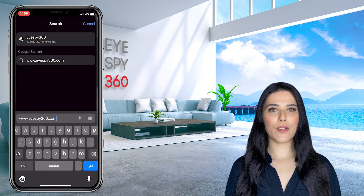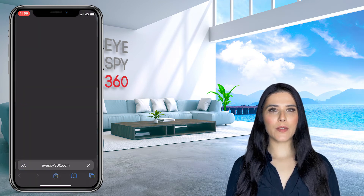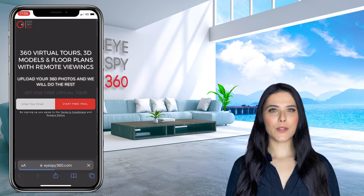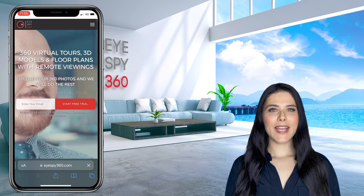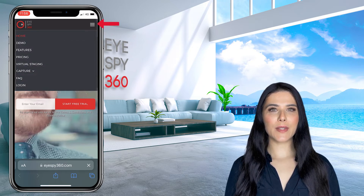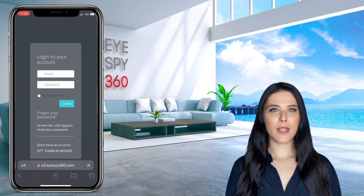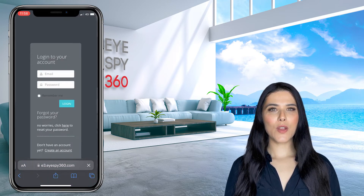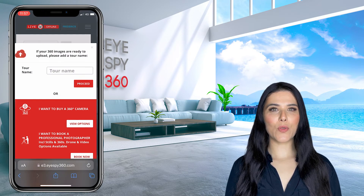To upload your 360 photos directly from your mobile phone, open your phone's browser, such as Safari or Google Chrome, and then head to iSpy360.com. Next, click the menu icon at the top of the page and then click login from the drop-down menu. Log into your iSpy360 account and click add tour.